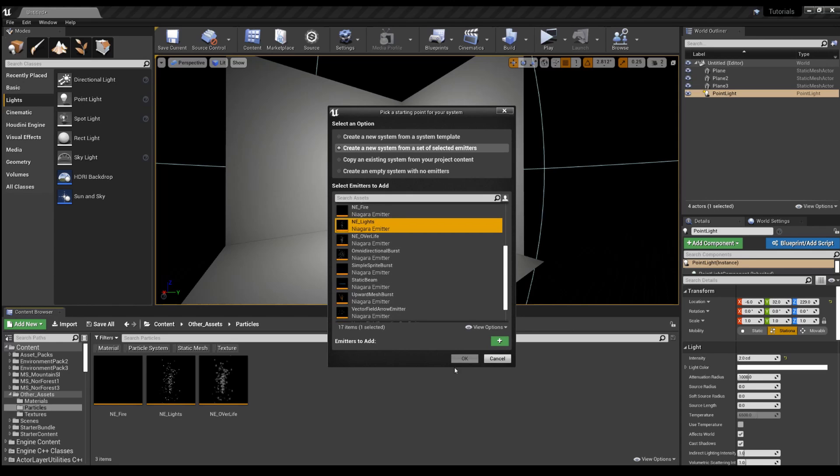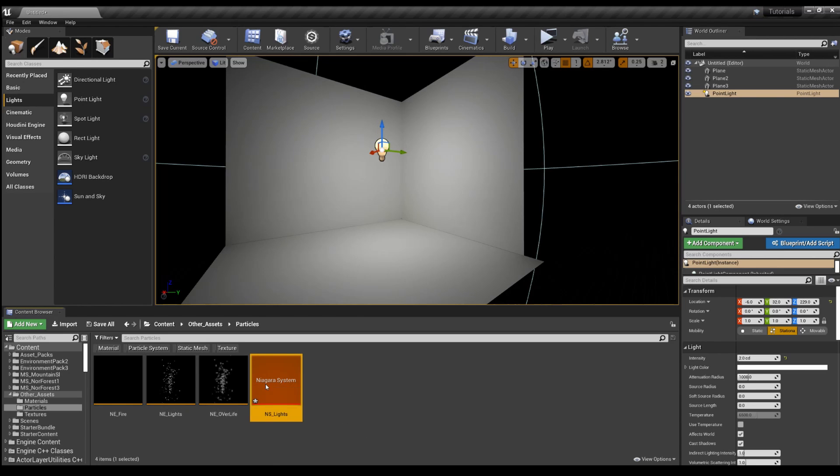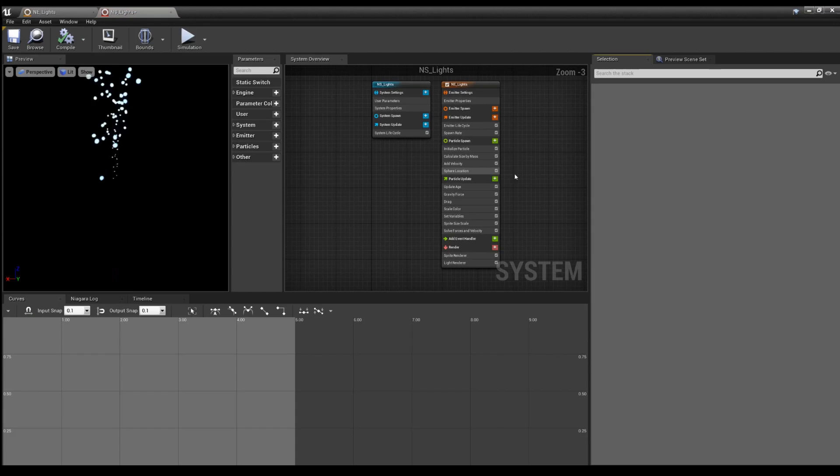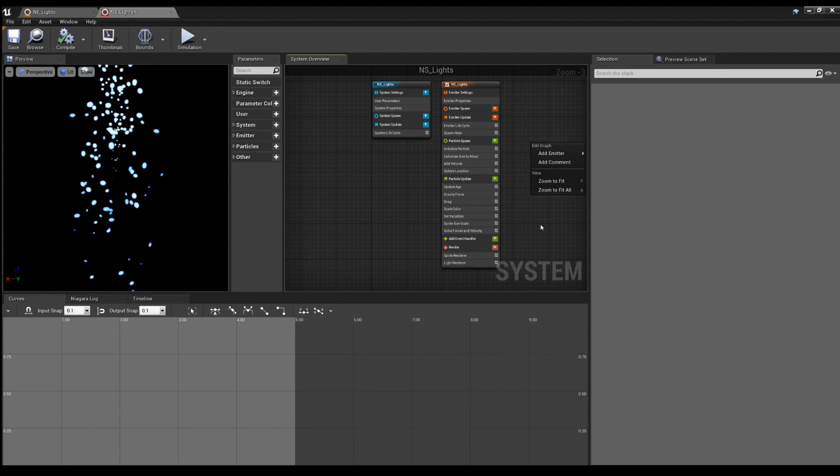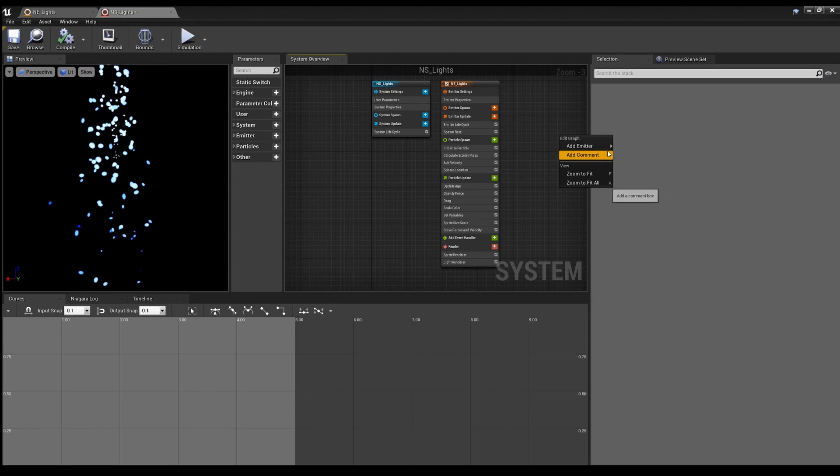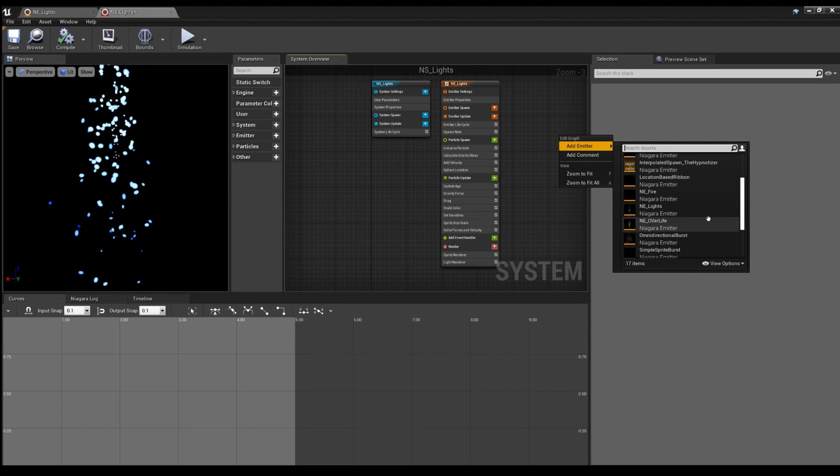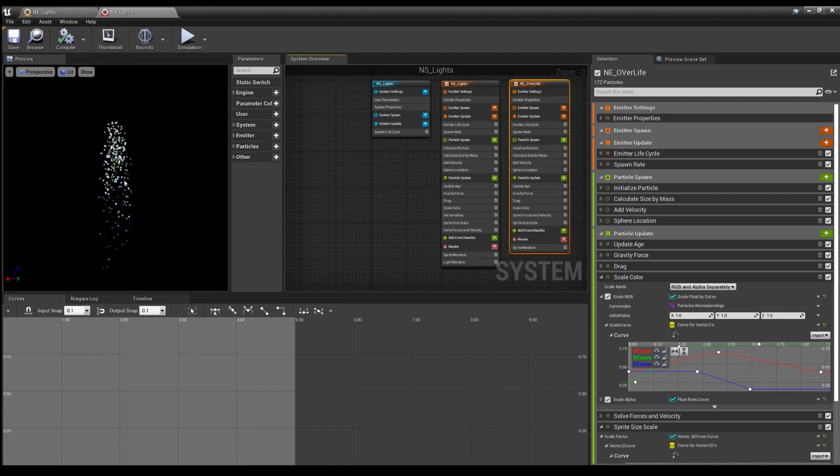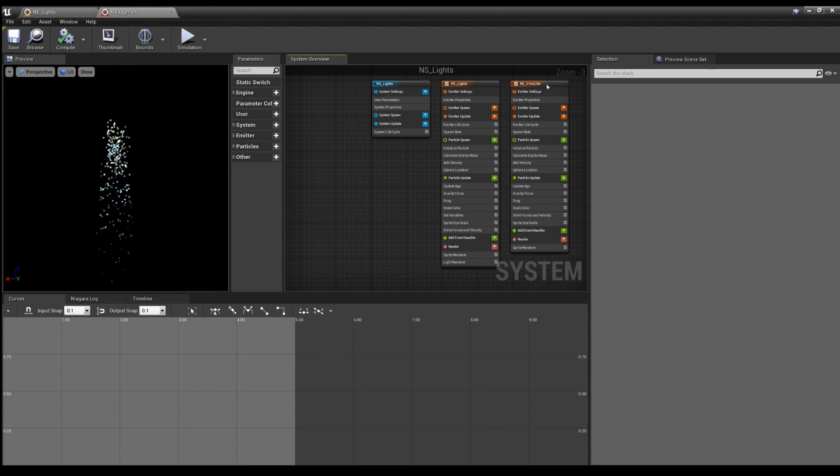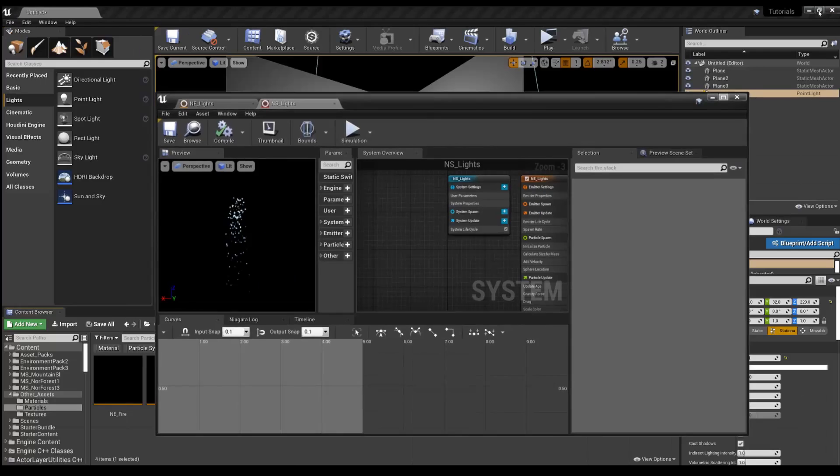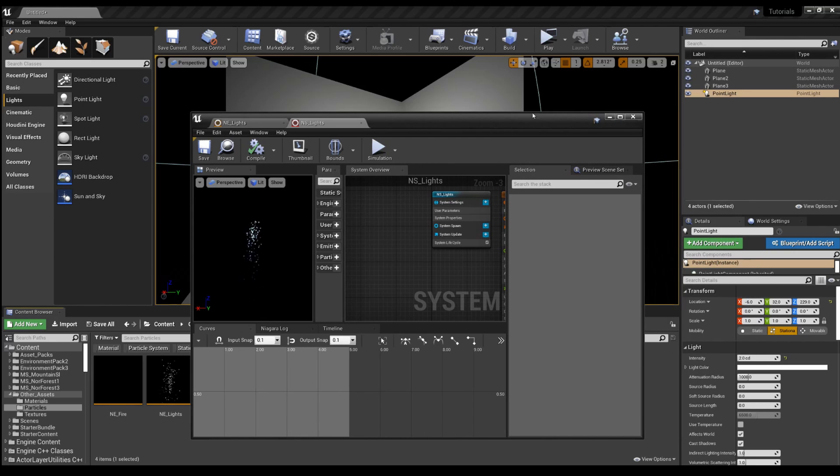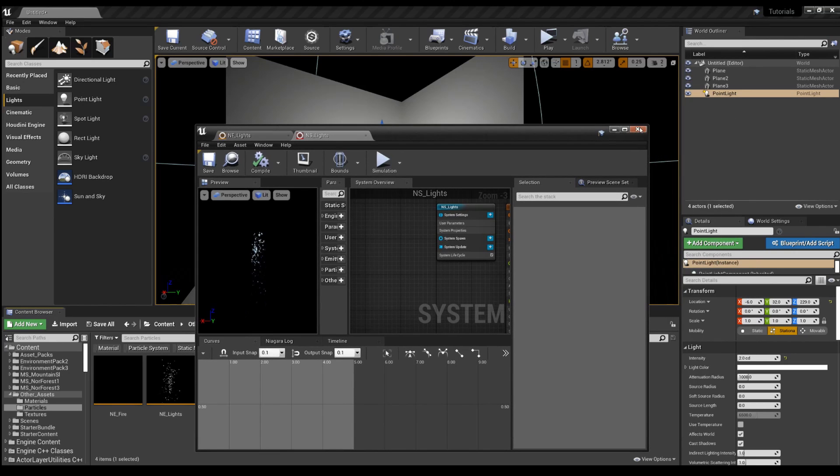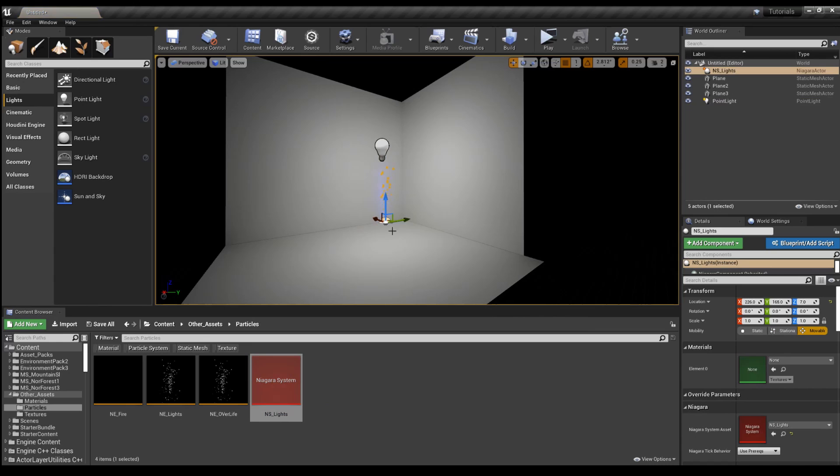We want this one, so you click it, green button, OK, name it, open it up. And you can also add emitters just by right clicking in the Niagara system. So you could combine emitters. So now that it's in a Niagara system, you can bring it into the scene.